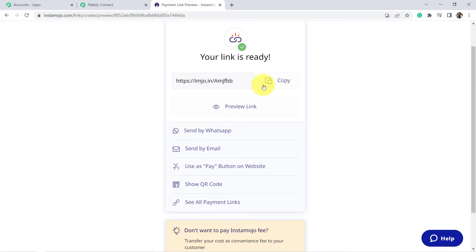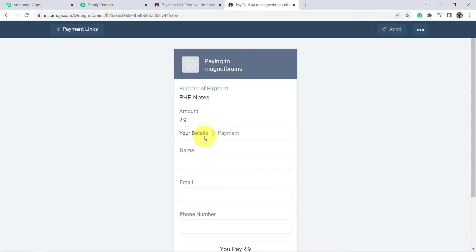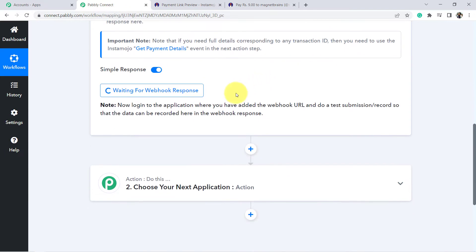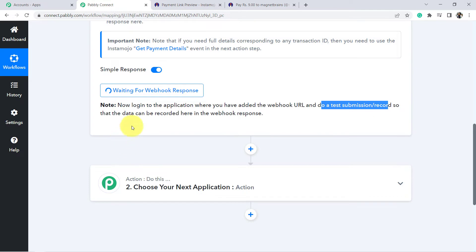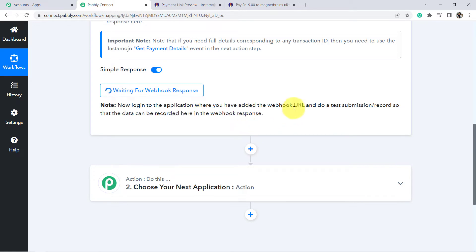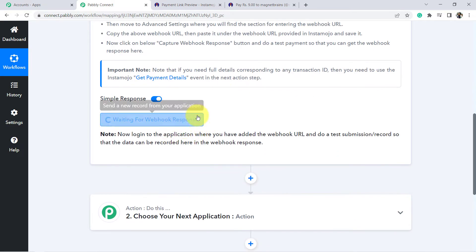This is the Instamozo payment link preview. Going back to Pabbly Connect to read the instructions: log in to the application where you have added the webhook URL and do a test submission so that the data can be recorded here as a webhook response. Basically, it is asking us to do a test payment in Instamozo so that the payment details are captured as a webhook response.